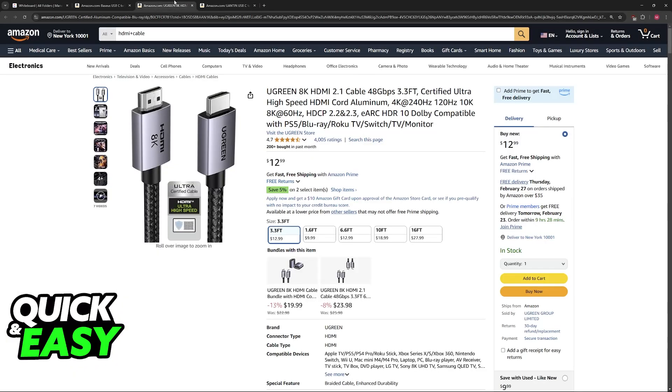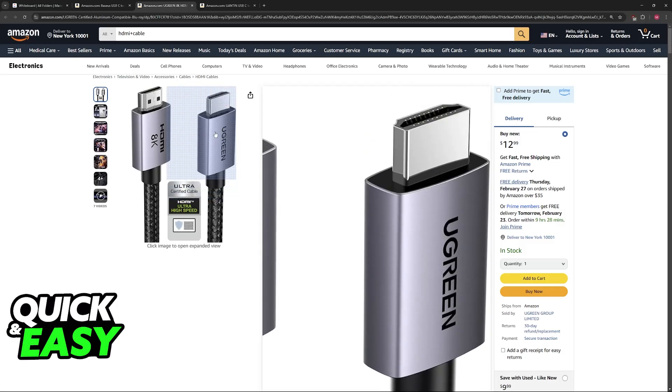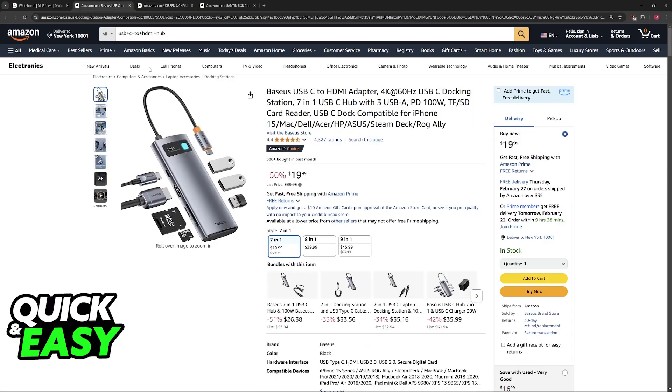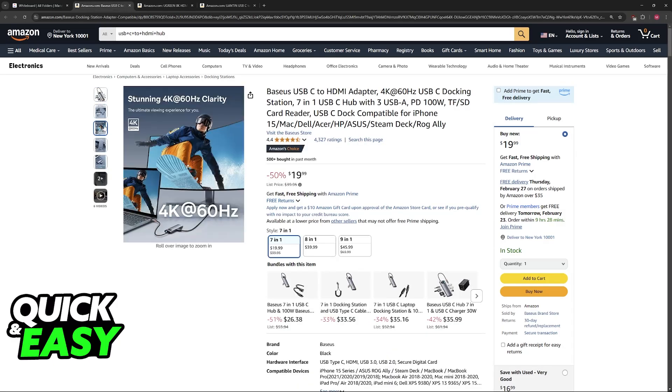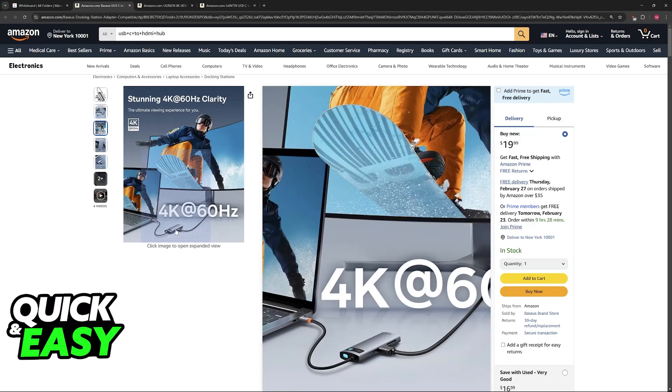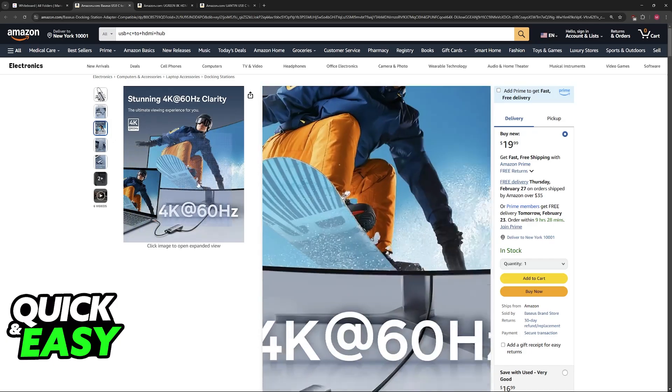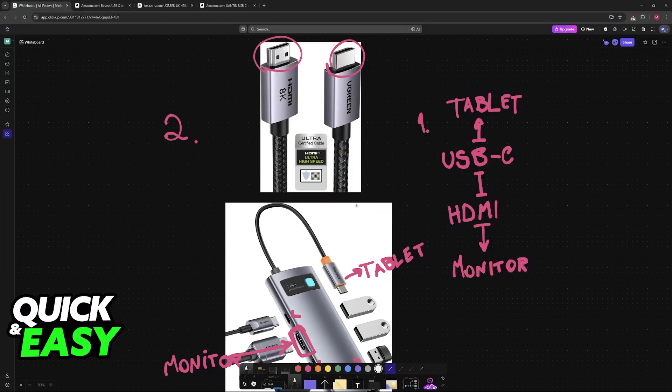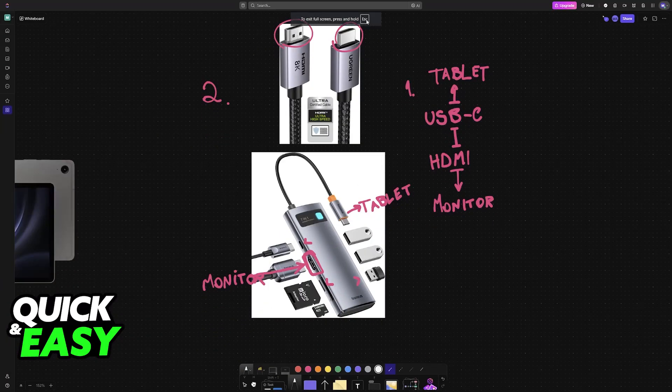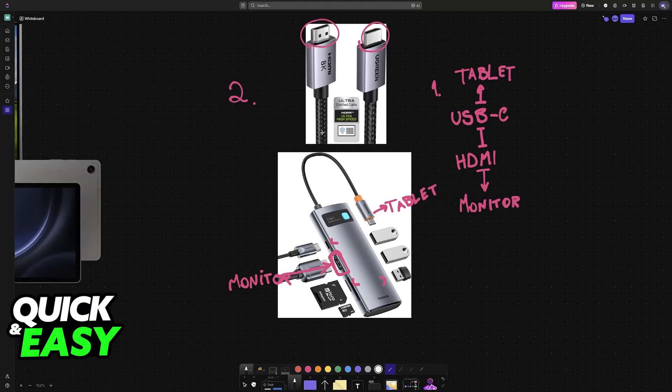So as you can see right here, or alternatively you get an HDMI to HDMI cable and you pair it in conjunction with a hub like this one which also allows you to hook up the tablet to the monitor.